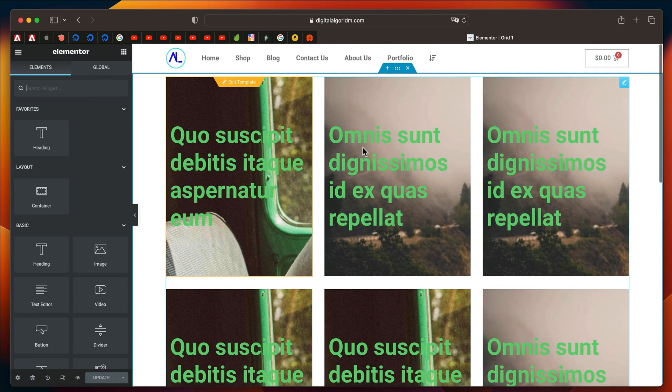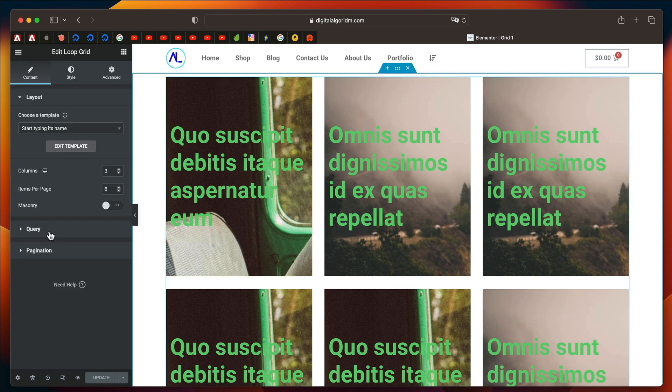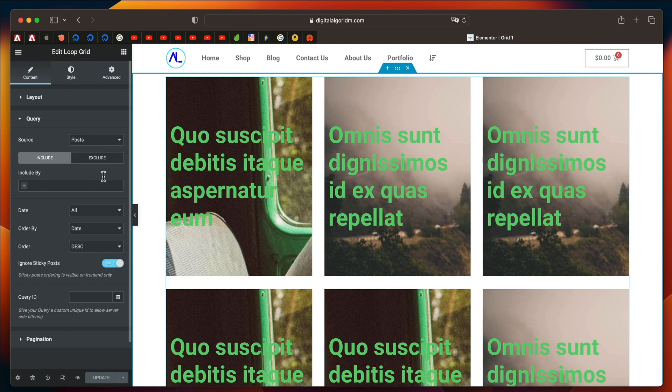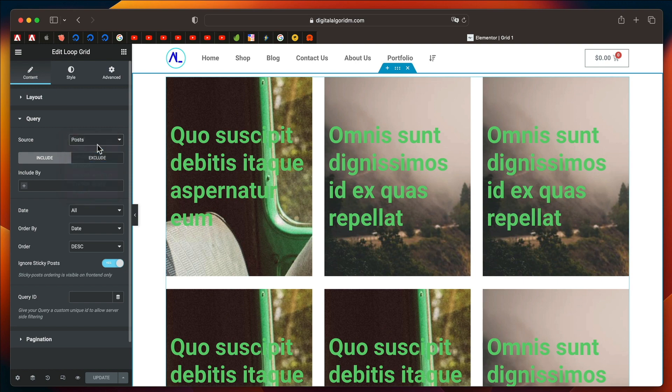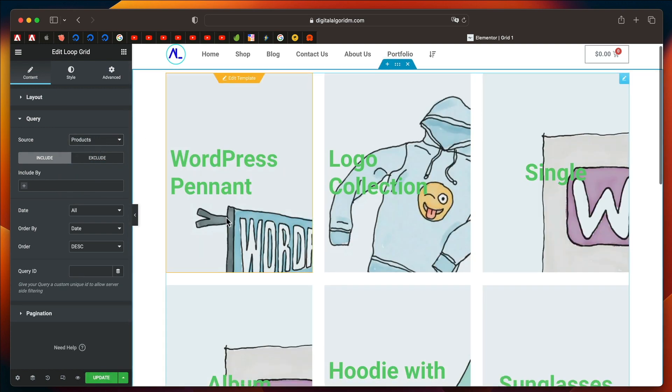You have changed both the loop item and the loop grid. And you can click on this loop grid. And you can change the query from Posts to Pages. And you can even change it to any custom post types such as Products. If I change it to Products,